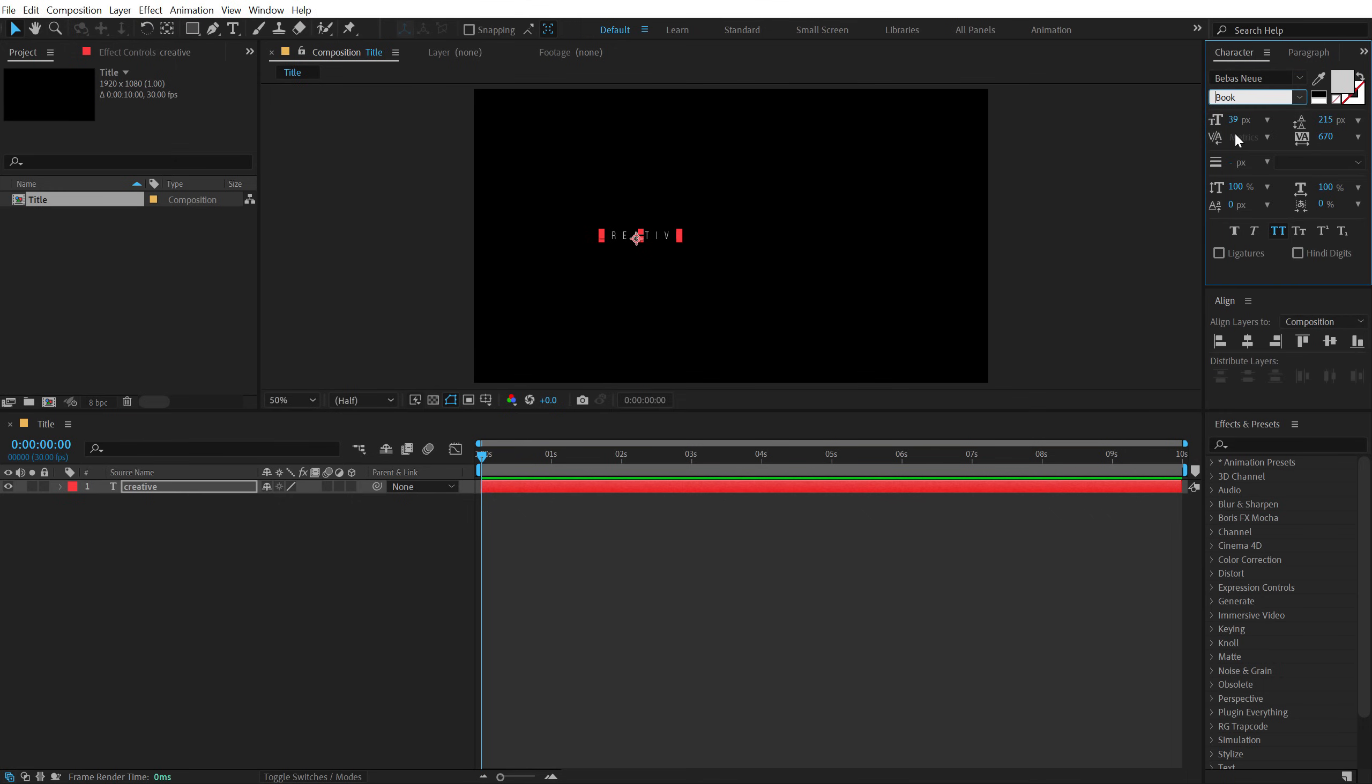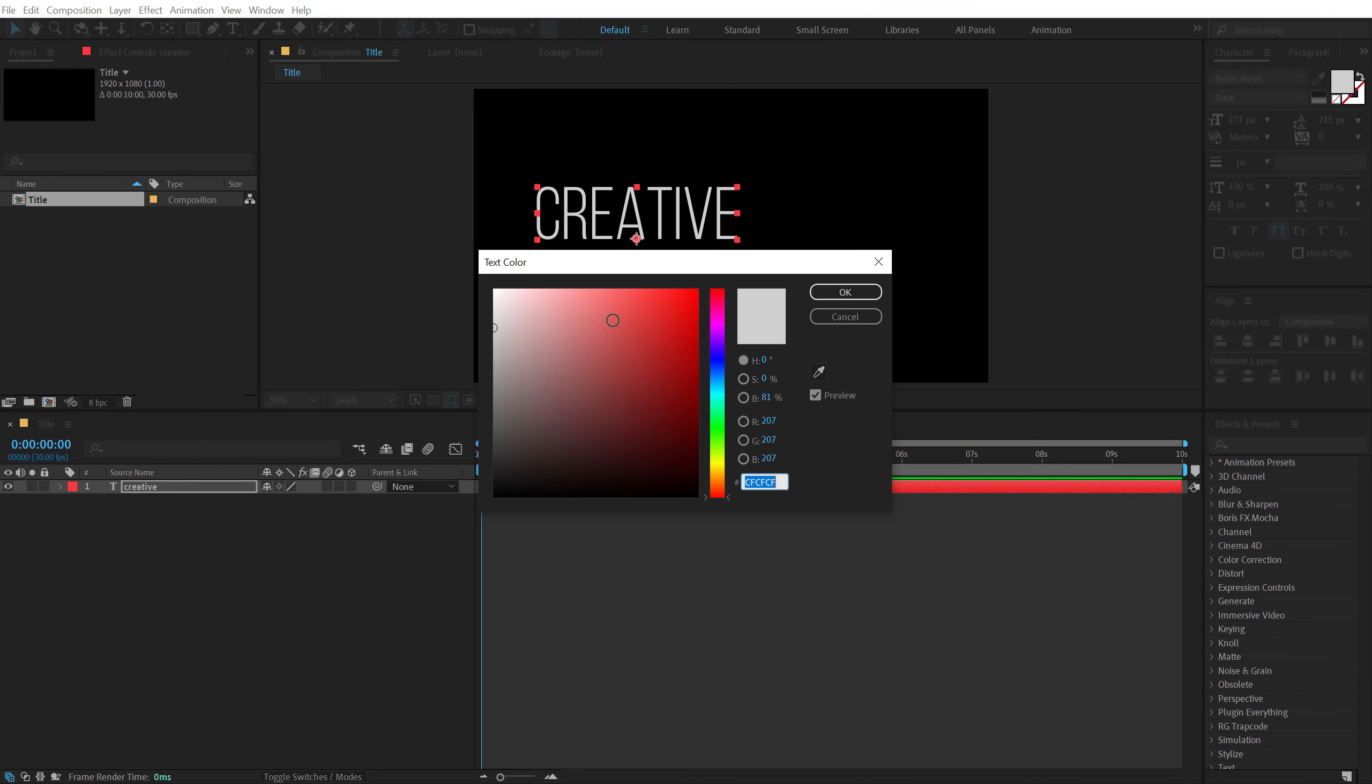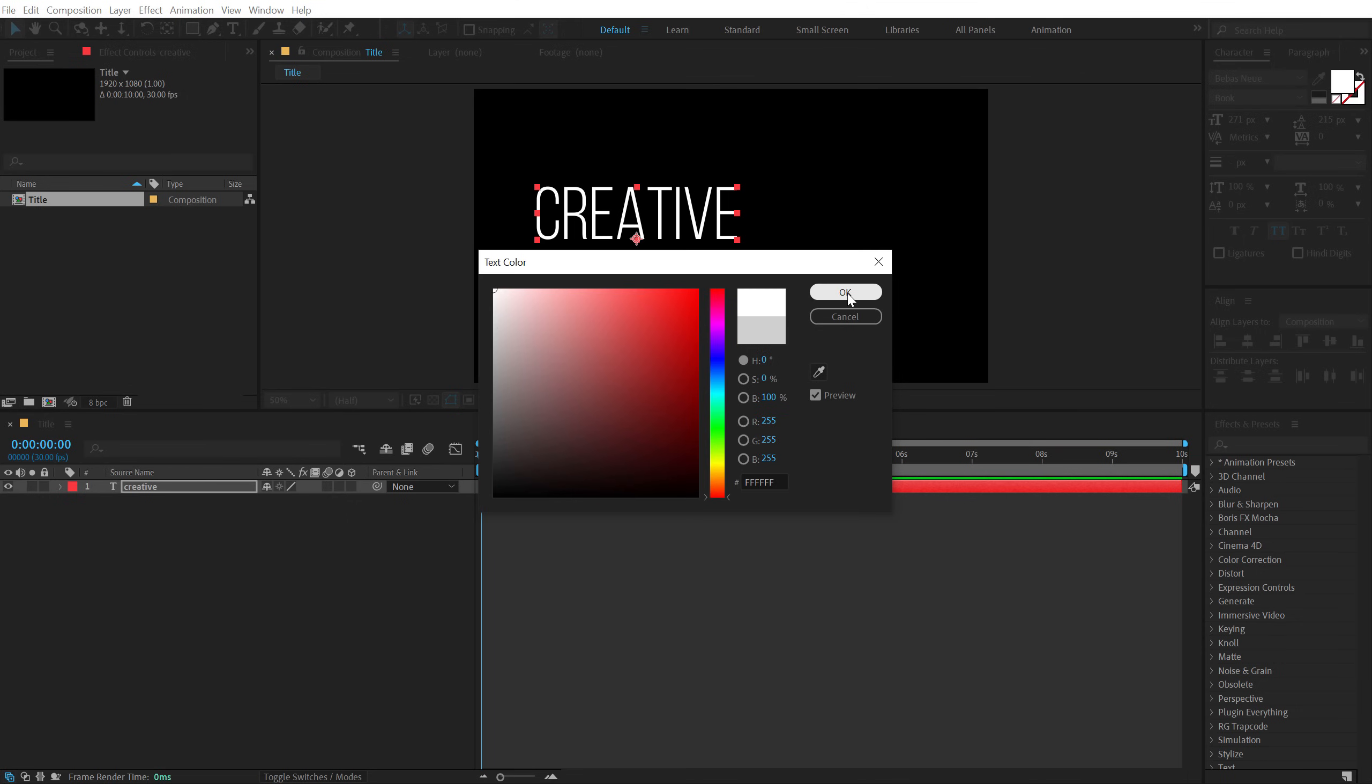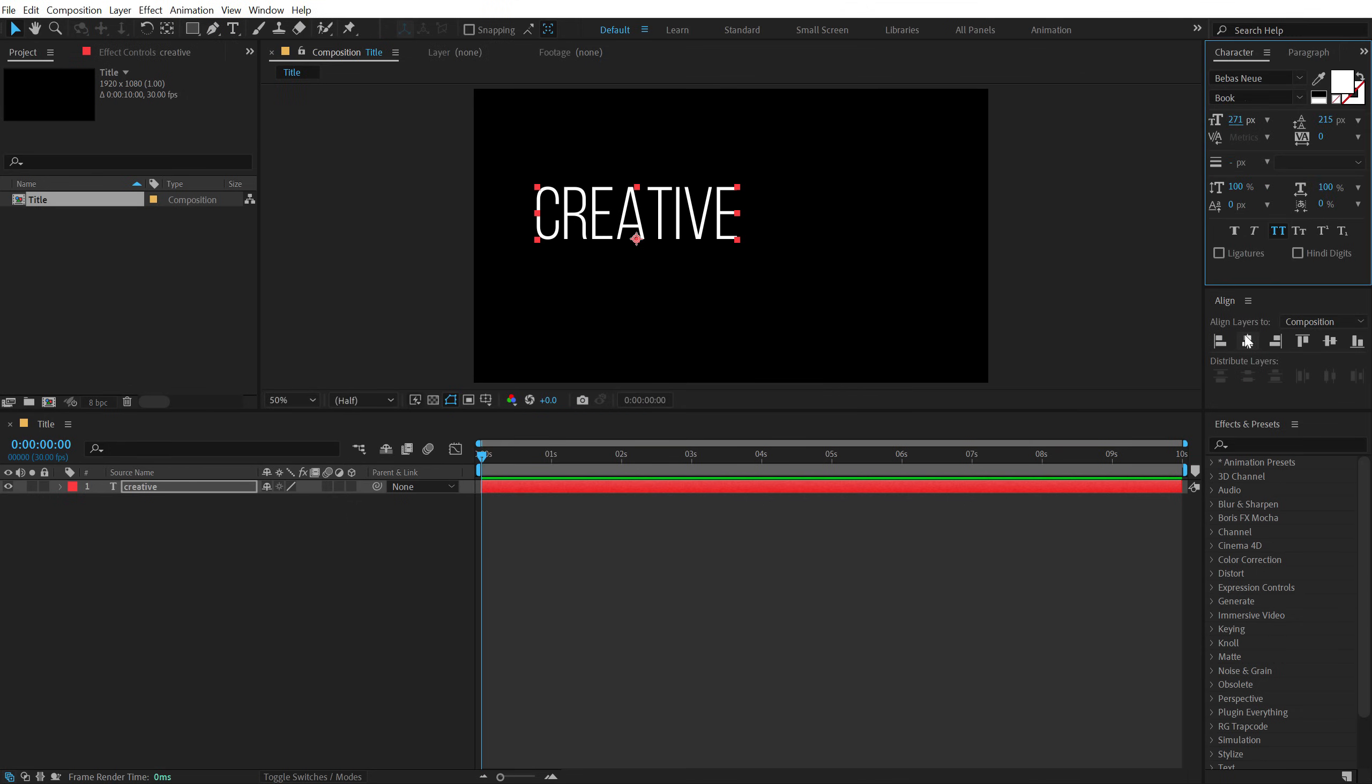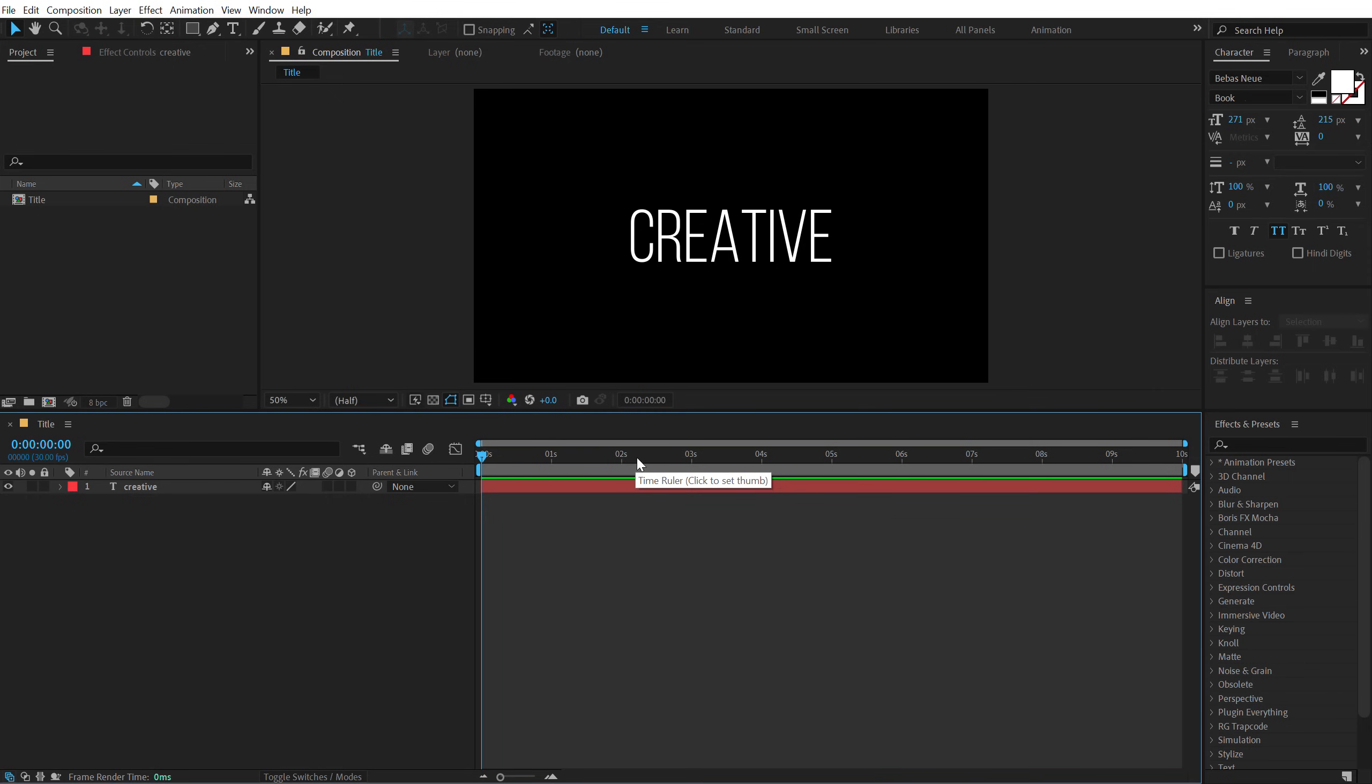Let's go with Bebas book and increase the size. Set the kerning to 0, alright. Align this into the center. So here we have our text.